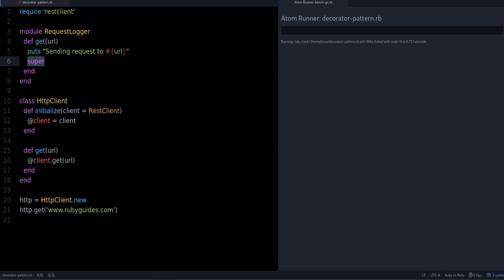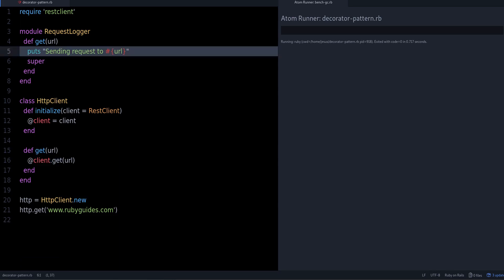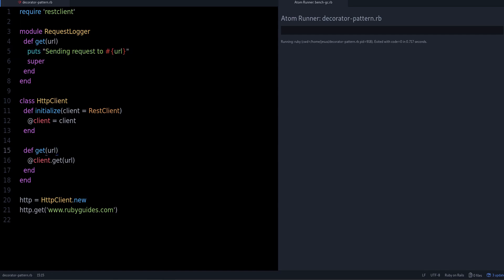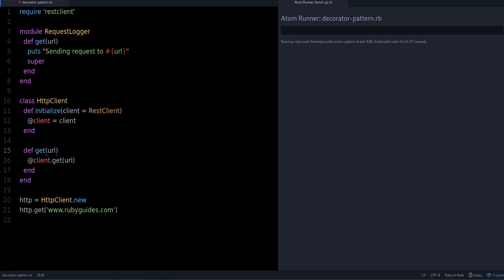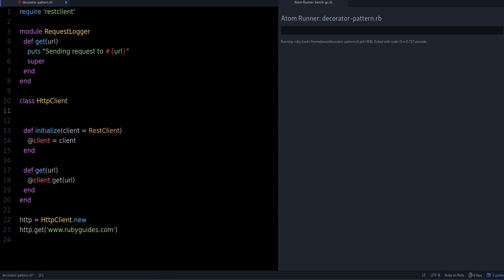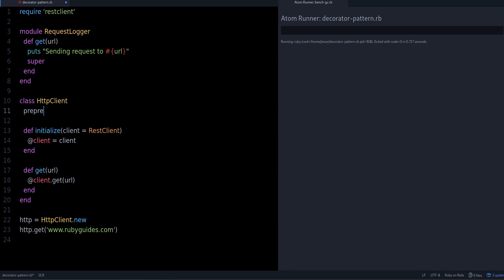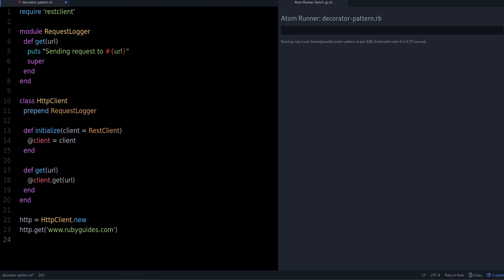After the logging, this is important: we call super. If you don't know what super is, I have another video about it, but the idea is that calling super on the get method calls the same get method on the superclass — so we're essentially inserting code before the original method runs.